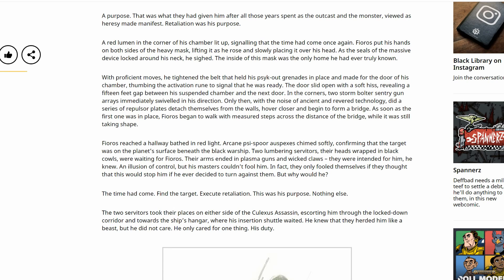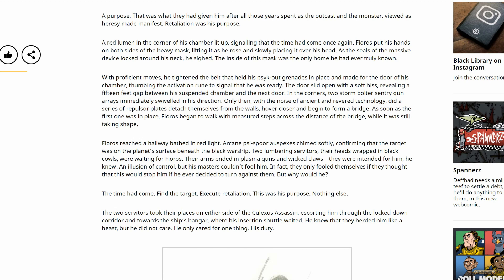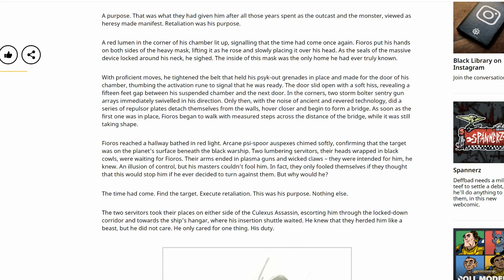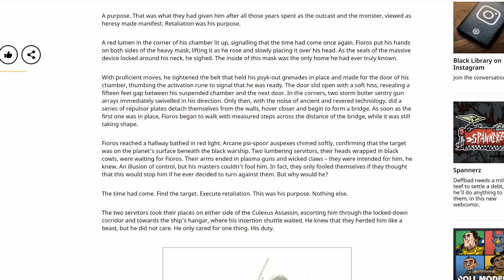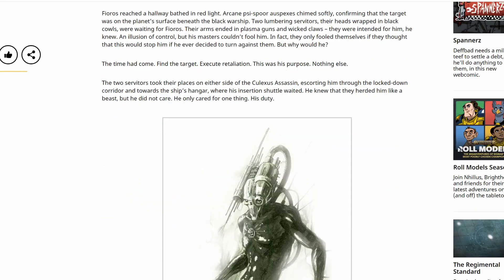A red lumen in the corner of his chamber lit up, signaling that the time had come once again. Fioros put his hands on both sides of the heavy mask, lifting it as he rose and slowly placing it over his head. As the seals of the massive device locked around his neck, he sighed. The inside of this mask was the only home he had ever truly known. With proficient moves, he tightened the belt that held his psych-out grenades in place and made for the door of his chamber, thumbing the activation rune to signal that he was ready. The door slid open with a soft hiss, revealing a fifteen-foot gap between his suspended chamber and the next floor. In the corners, two storm bolter sentry gun arrays immediately swiveled in his direction. Only then, with the noise of ancient and revered technology, did a series of repulsor plates detach themselves from the walls, hover closer and begin to form a bridge.